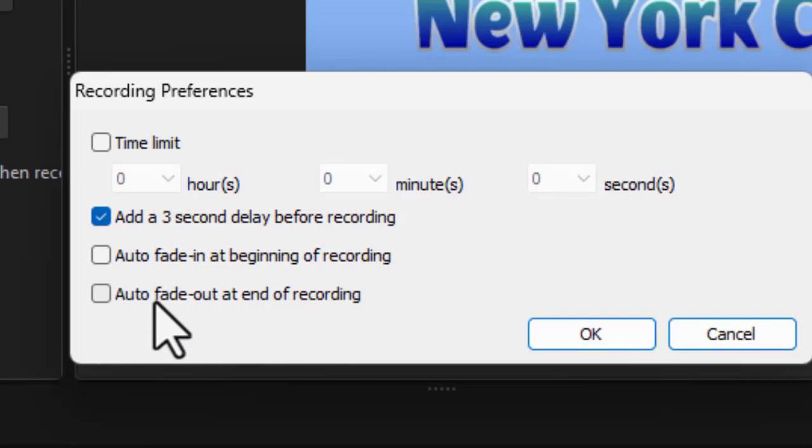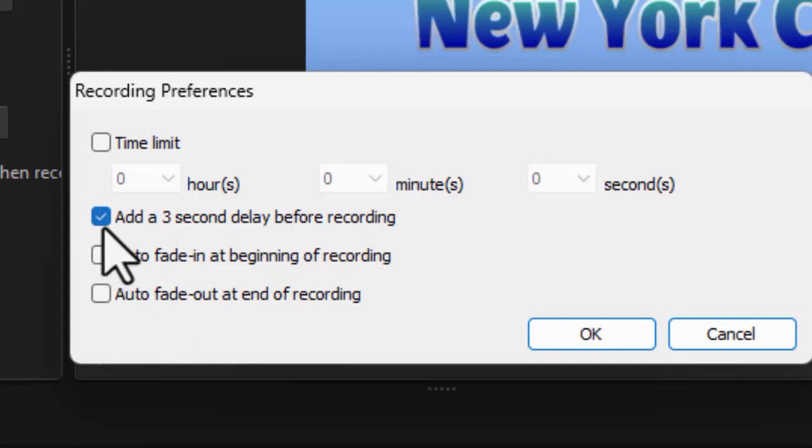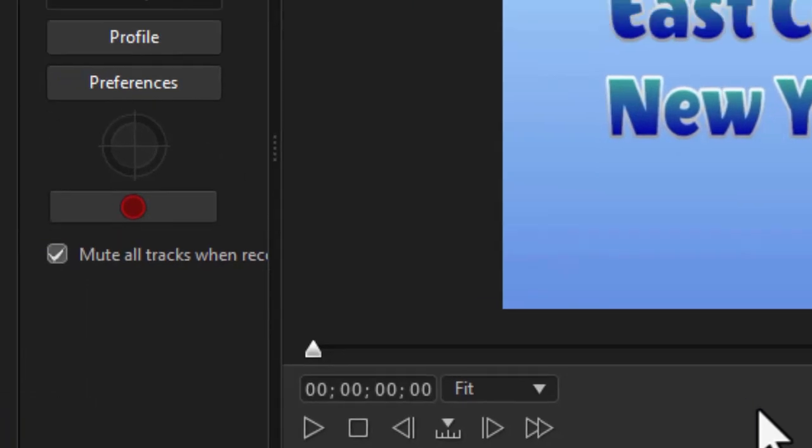I tend not to do that with human voice, but I do click this one, add a three-second delay before recording. I find that helpful, so I often will check that one on. I'll click on OK.